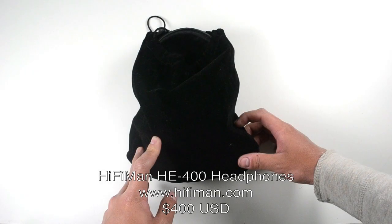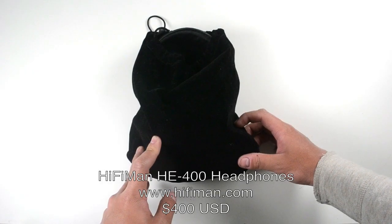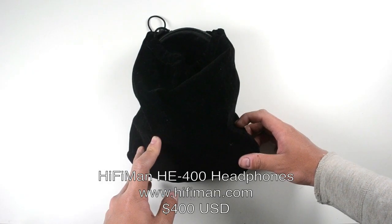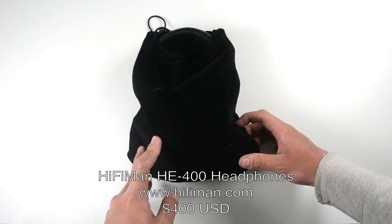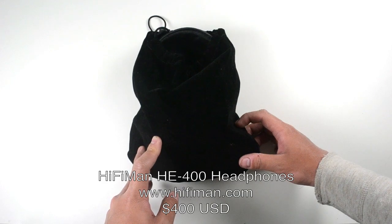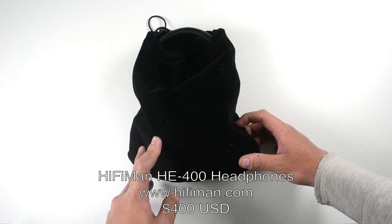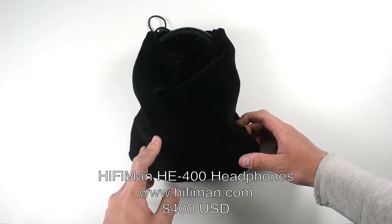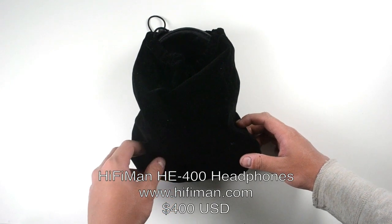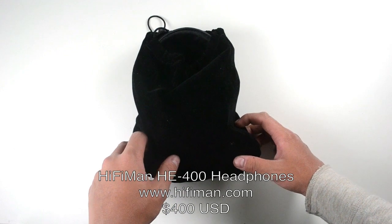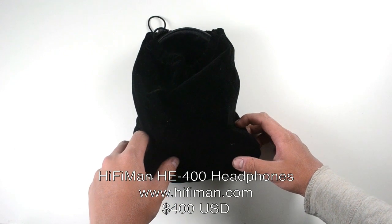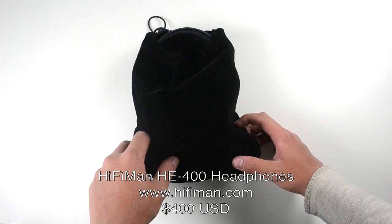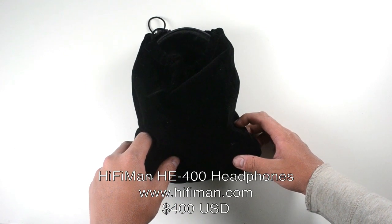How's it going everybody, Junior from buymeaniphone.com. Today we have the review of the HiFi Man HE-400 audiophile headphones. These headphones retail for $400 on HiFi Man's website and were sent to me free for review by HiFi Man. Really appreciated them for doing so.